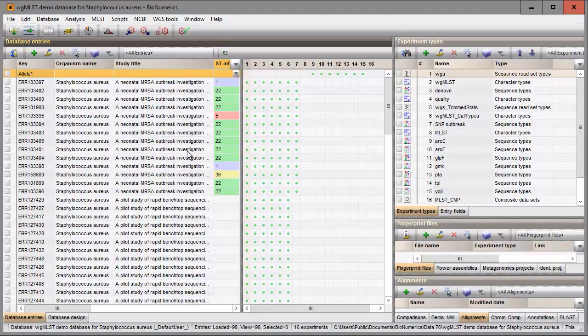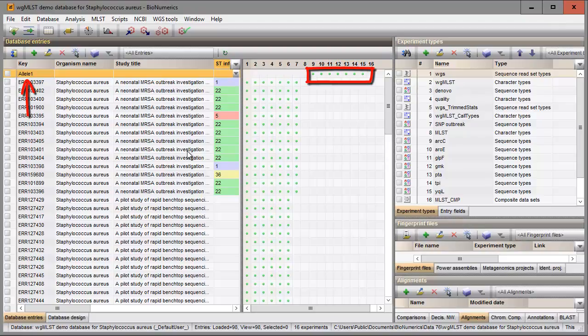One entry is present in my database with a sequence linked to each housekeeping gene experiment. These sequences correspond to the online allelic sequence with allele number 1 and will be used as query sequences when screening our other entries in the database.